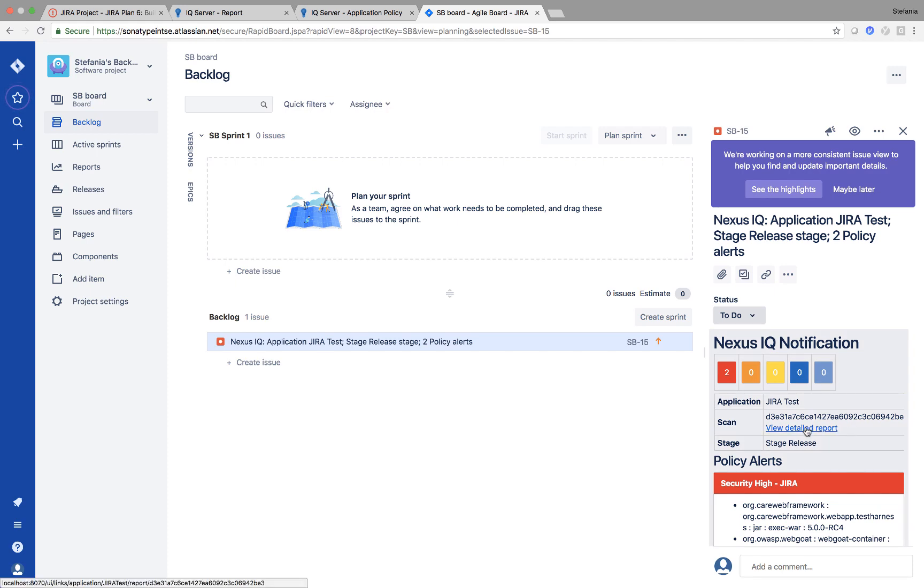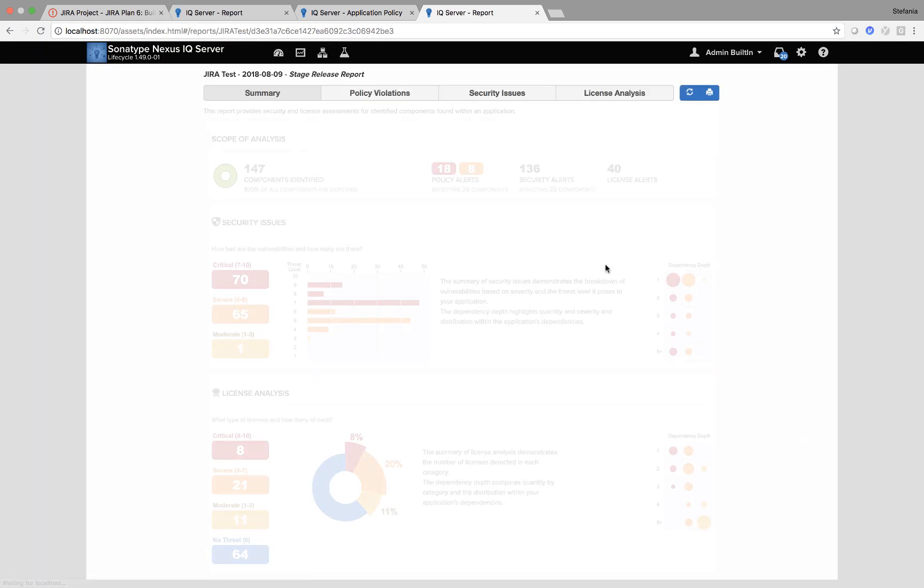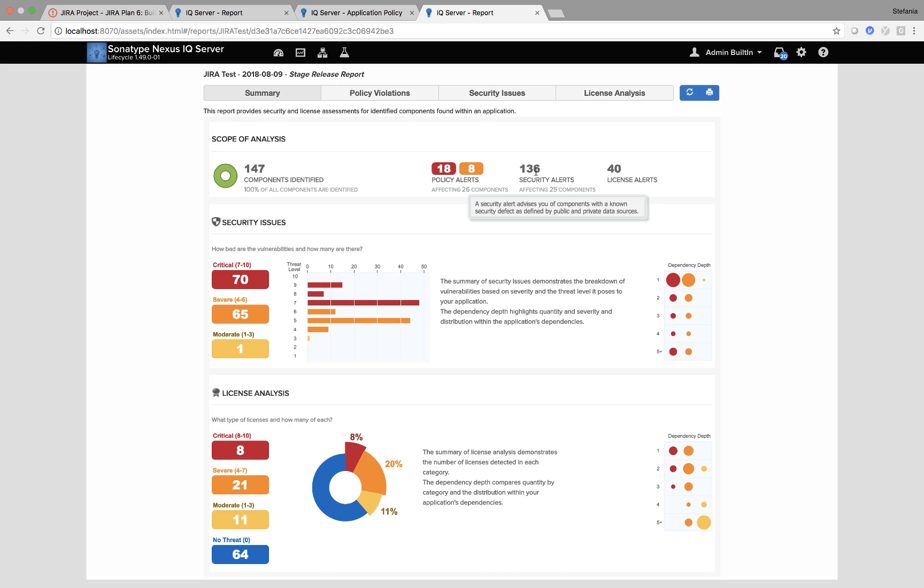And when I click here, at view detailed report, I am linked to the exact same report.